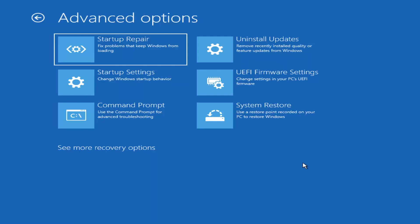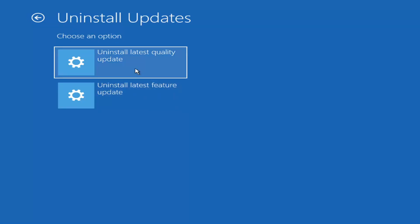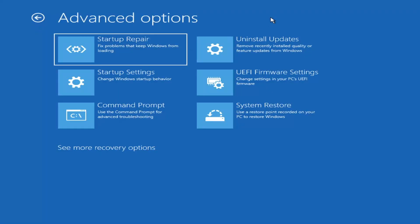Something else we can try is Uninstall Updates, which removes recently installed quality or feature updates from Windows. Quality updates are the more day-to-day updates, while feature updates are the less regularly released, larger ones — comparable to service packs in Windows 7, Vista, and XP. It'll take longer to uninstall a feature update versus a quality update, and maybe you don't need to go back that far.